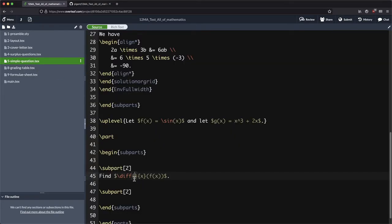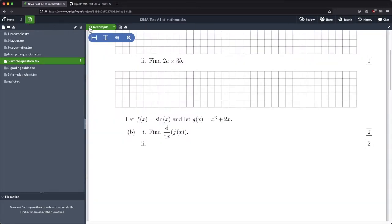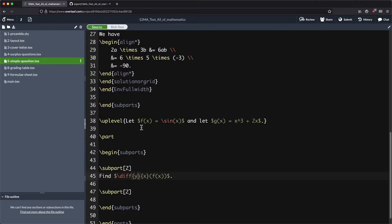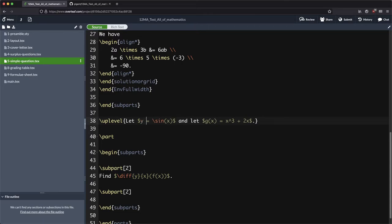For example, if this had been a y there, then we would have got dy dx right there, which wasn't really what we wanted. Although having said that, if this was y equals sine x, then it does make a bit more sense. So let's stay with that.